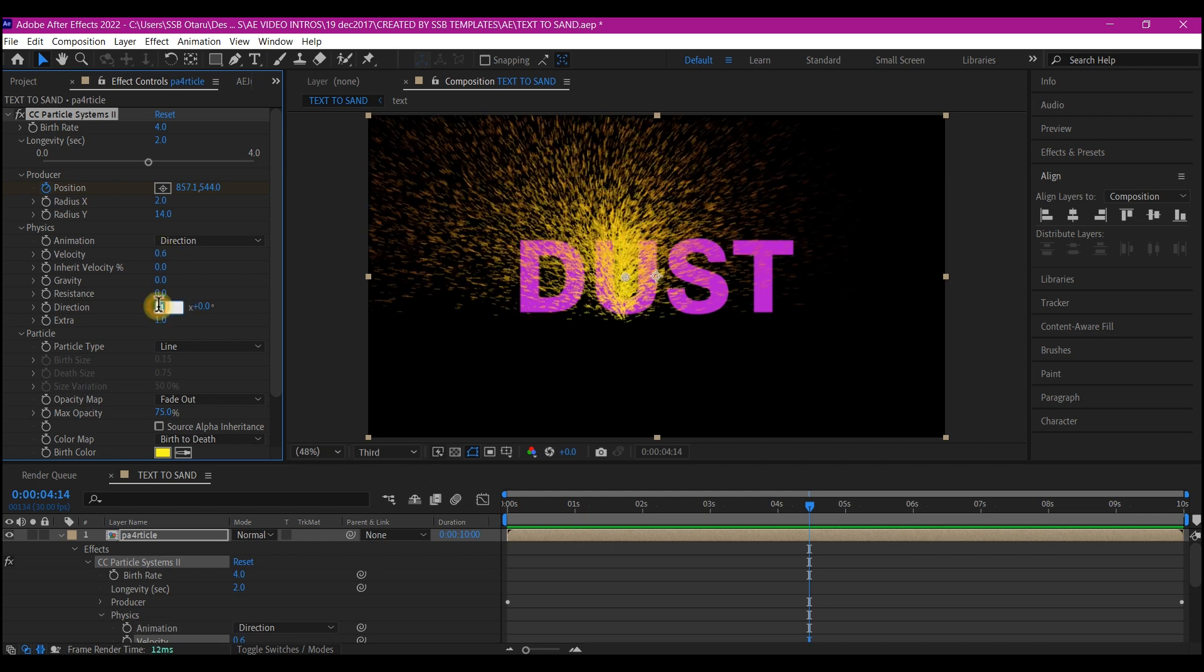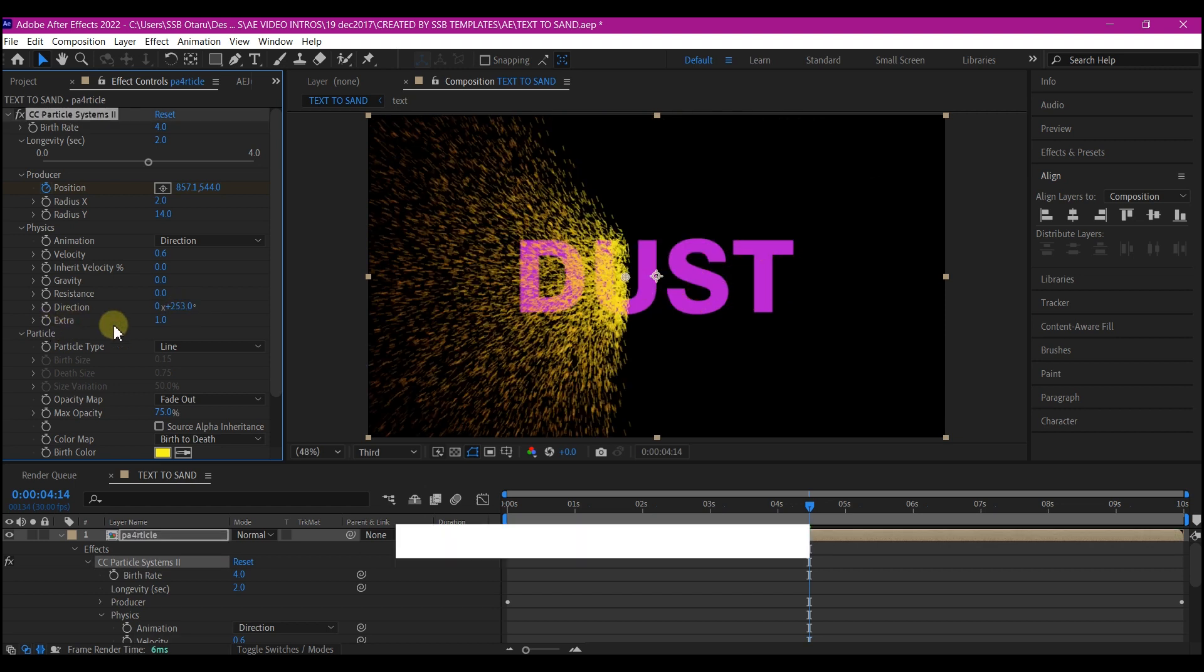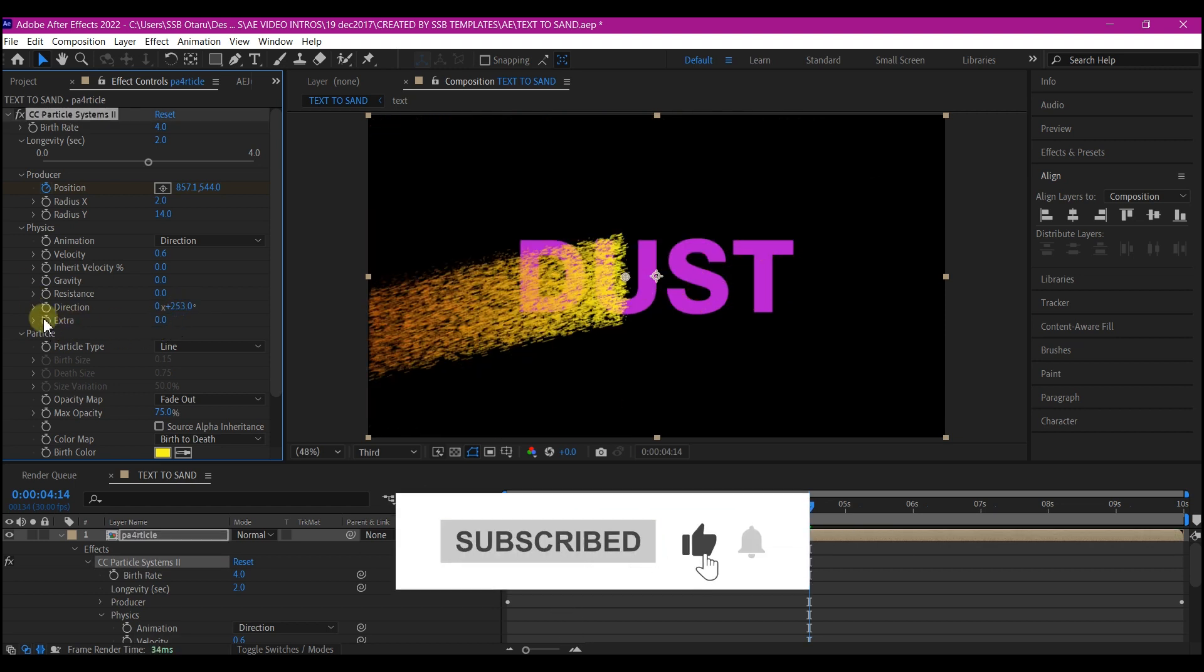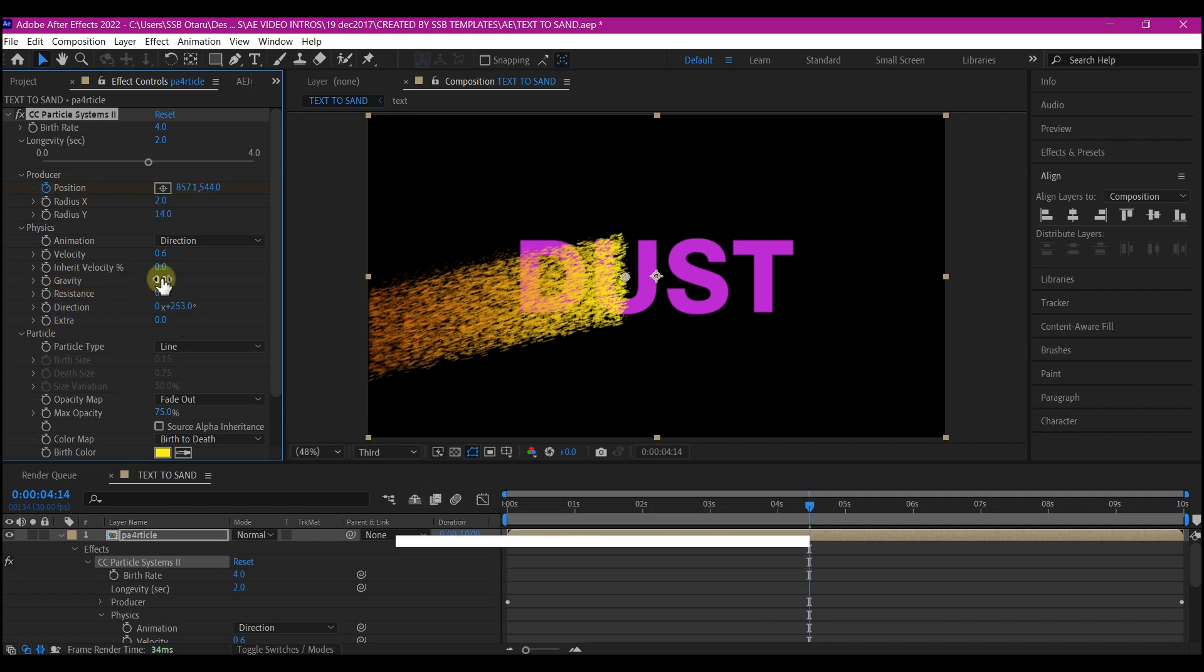Let's change direction to 0 by 253. Let's change these extras to 0. Now we're going to move the gravity to negative 0.3.